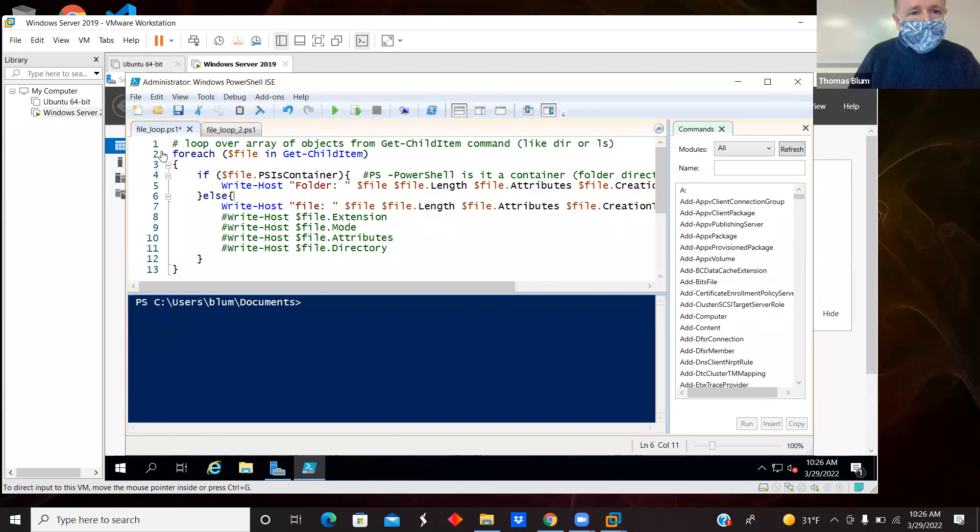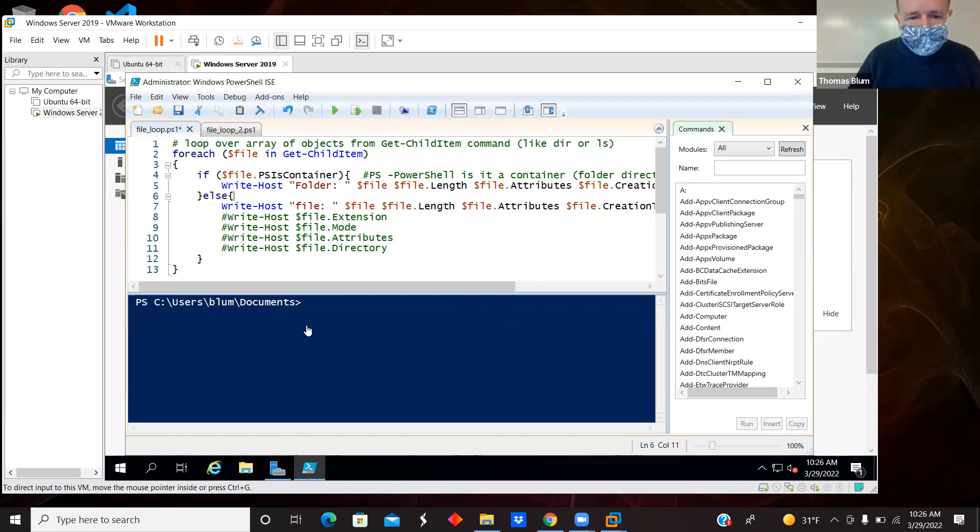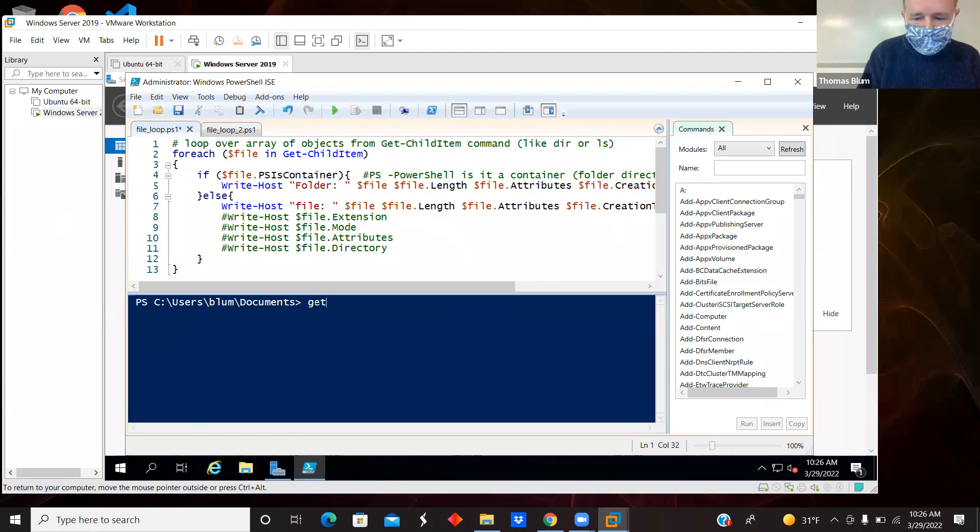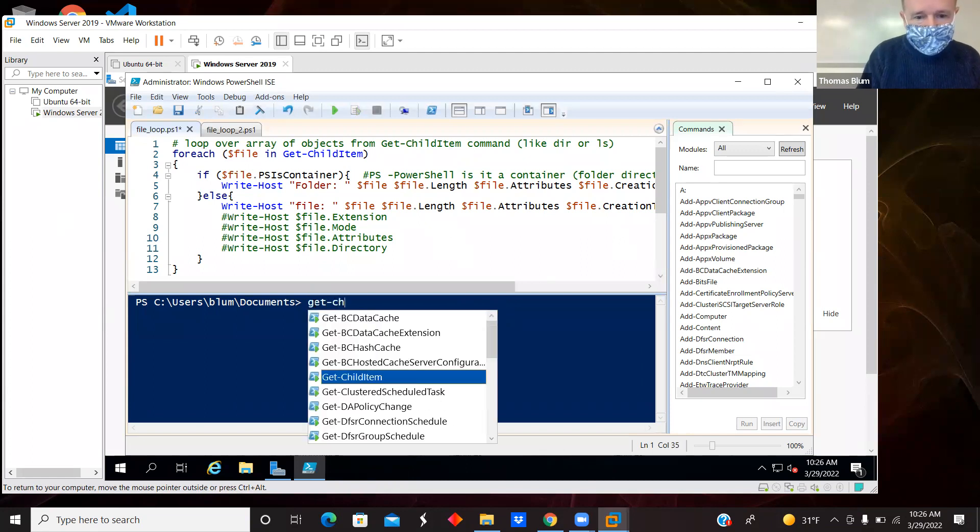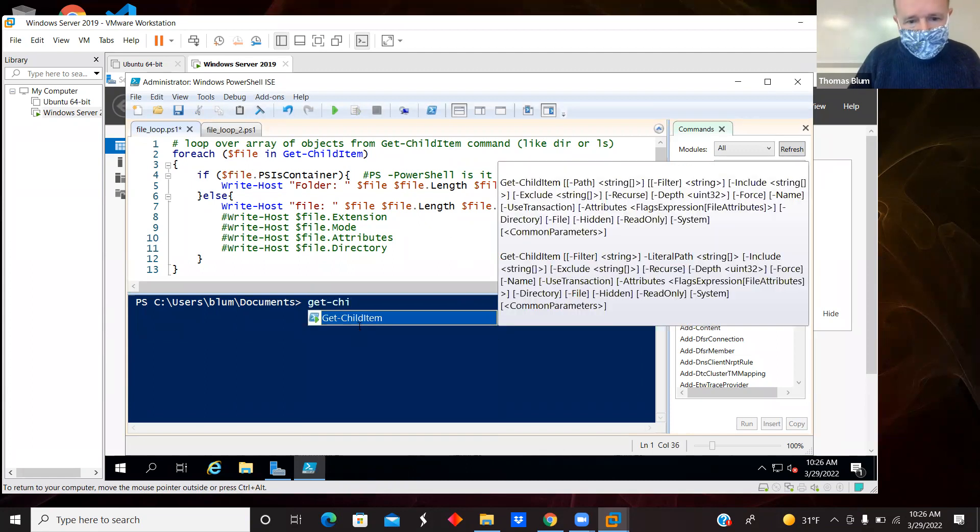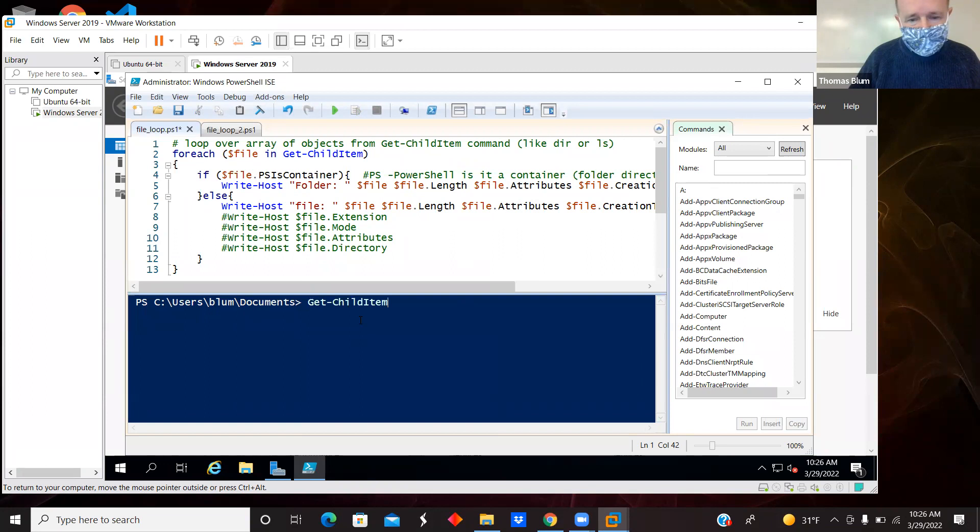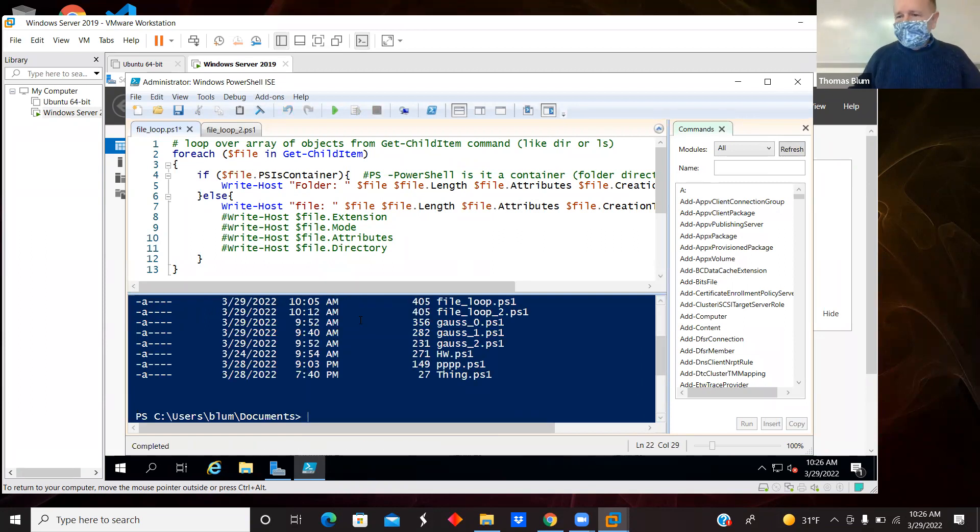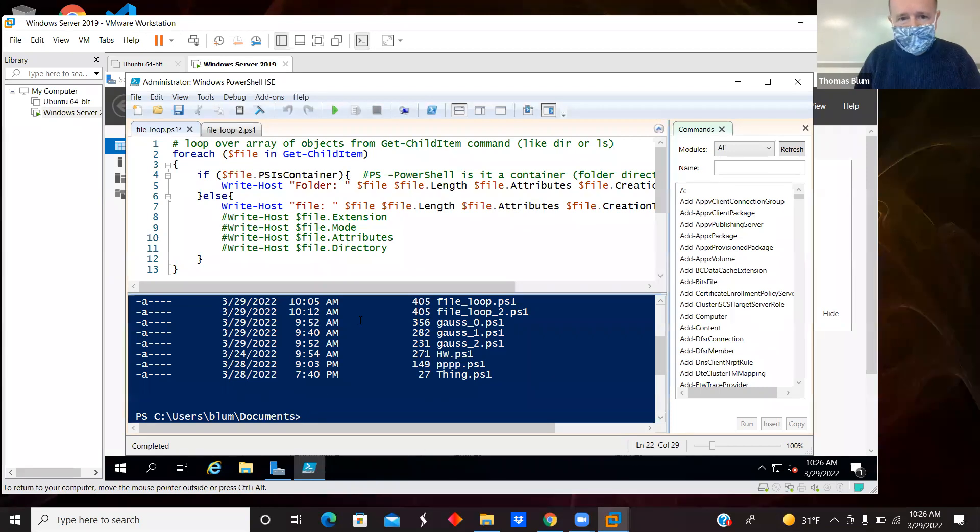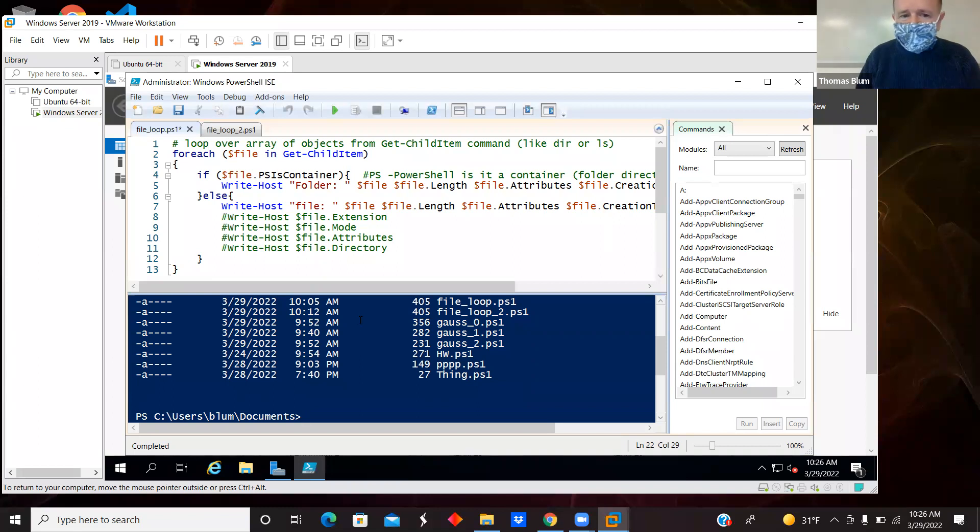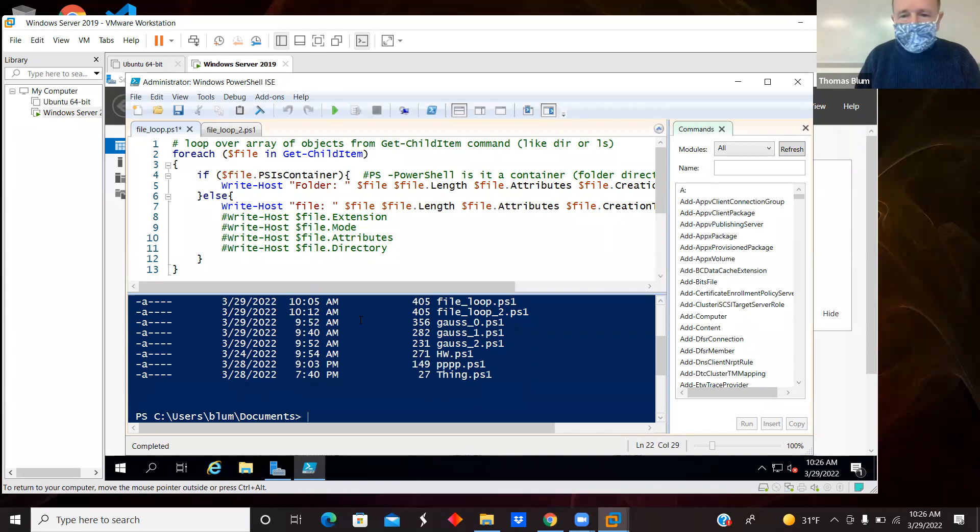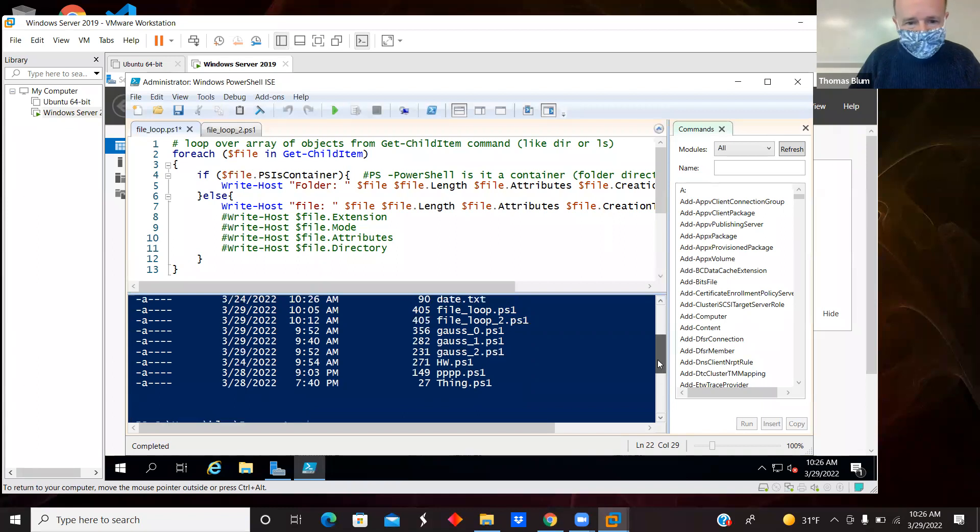So here's the first one. The get-childitem command is like dir or ls. It shows you what's in a directory, a folder, and it's going to give you a set of objects. So you're going to have files or subfolders, etc.